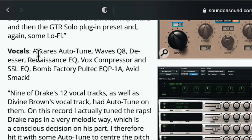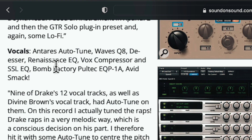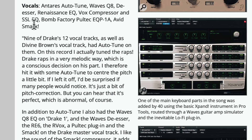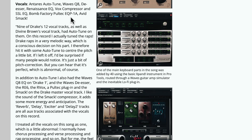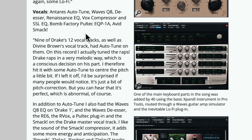What we have here is Antares Auto-Tune, Waves Q8, the De-esser, the Renaissance EQ, the Vox Compressor, the SSL EQ, the Bomb Factory Pultec EQ P1A, and then the Avid Smack.